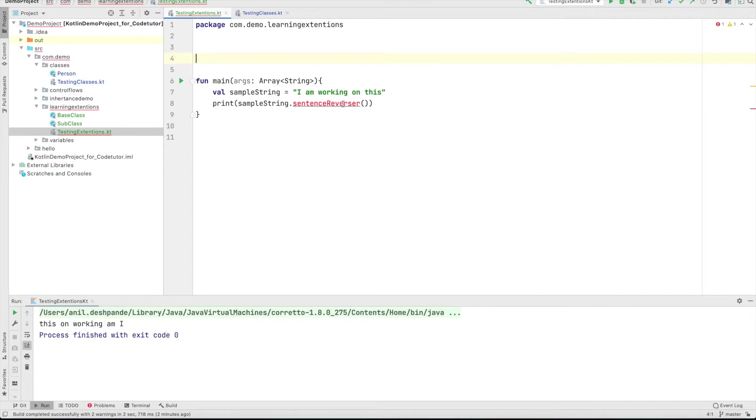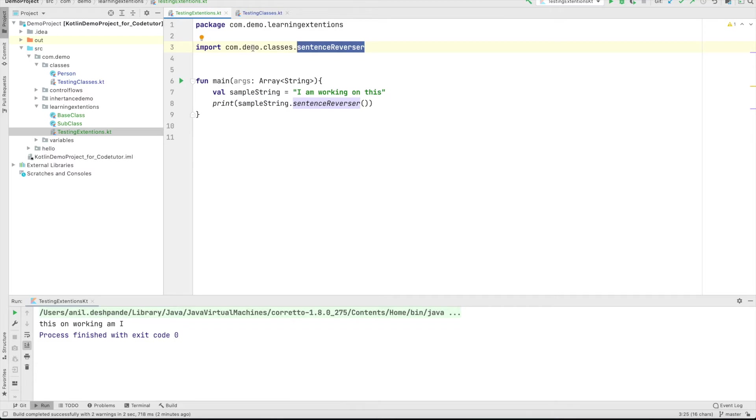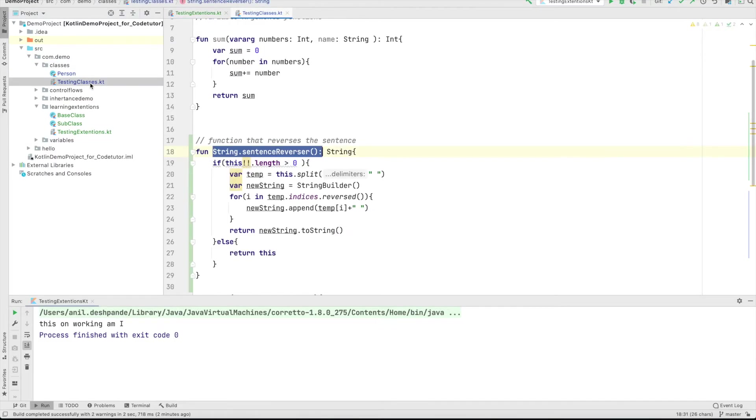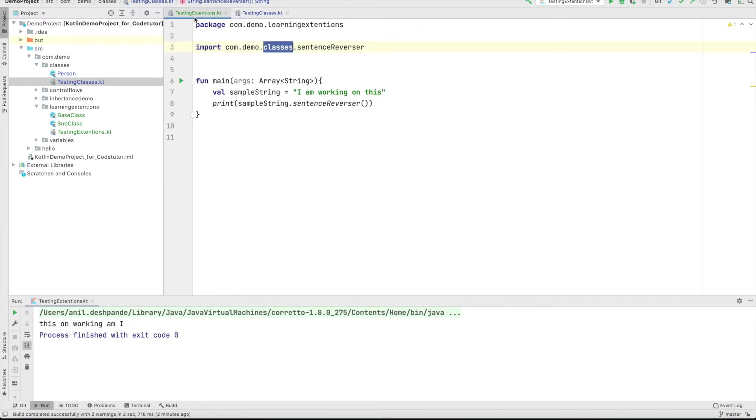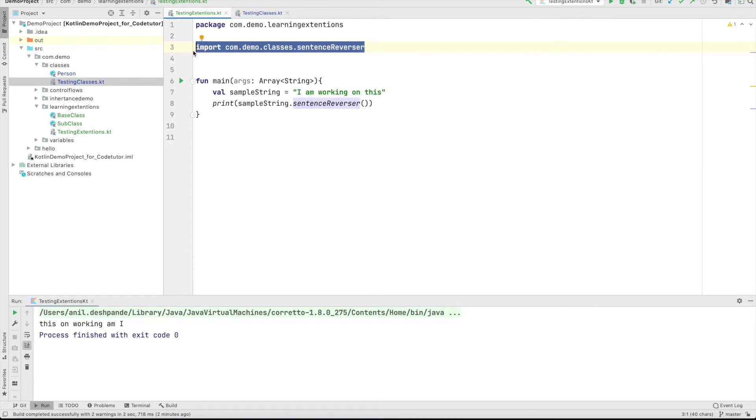So it also gives a suggestion that we need to import. So let me click on the import. So you can see that it imports the functionality that is com dot demo dot classes. And under that in the testing class, you have basically provided your extension function and it would still work perfectly fine. And this is how you import an extension function. If it is part of a different class in a different package.